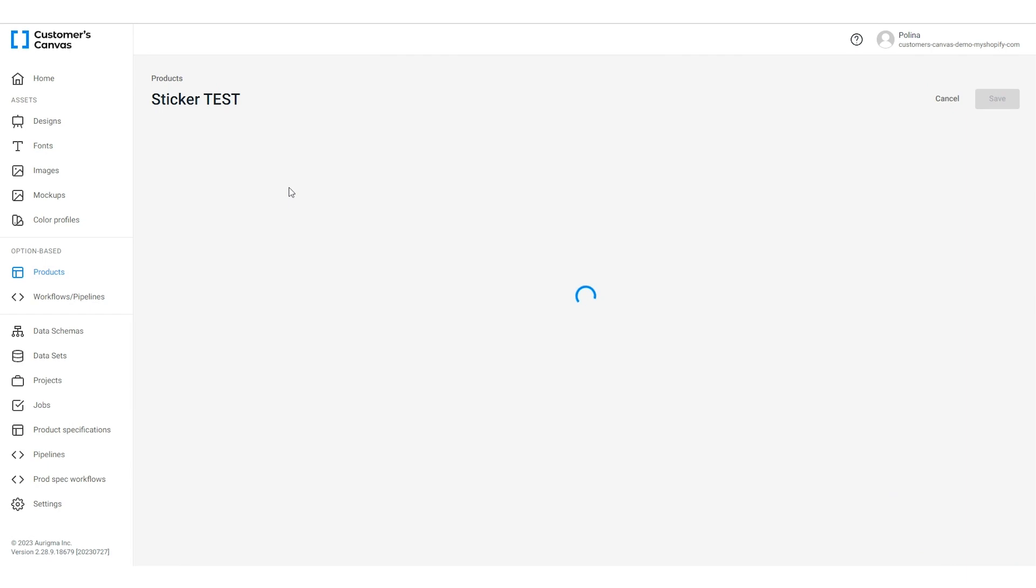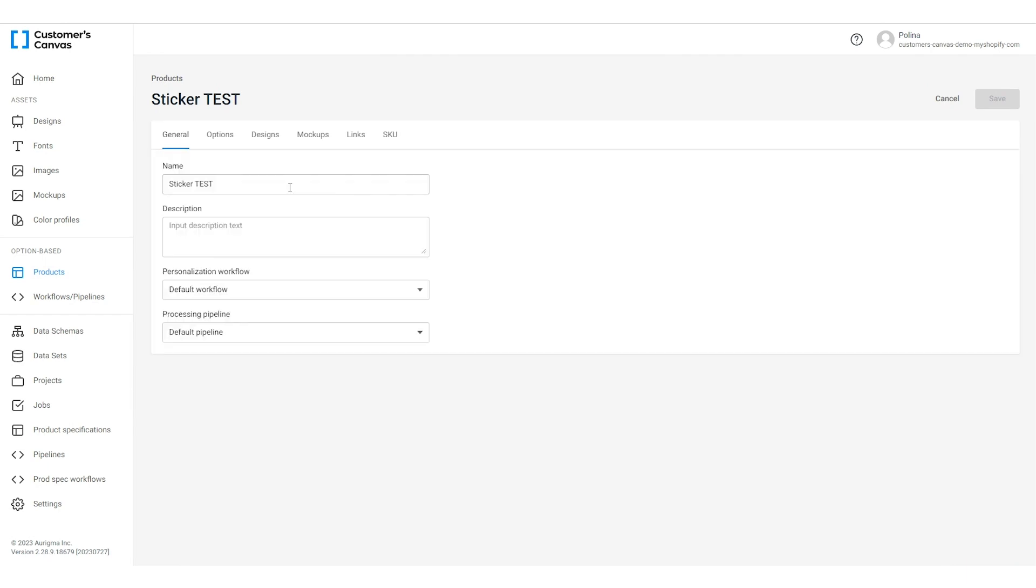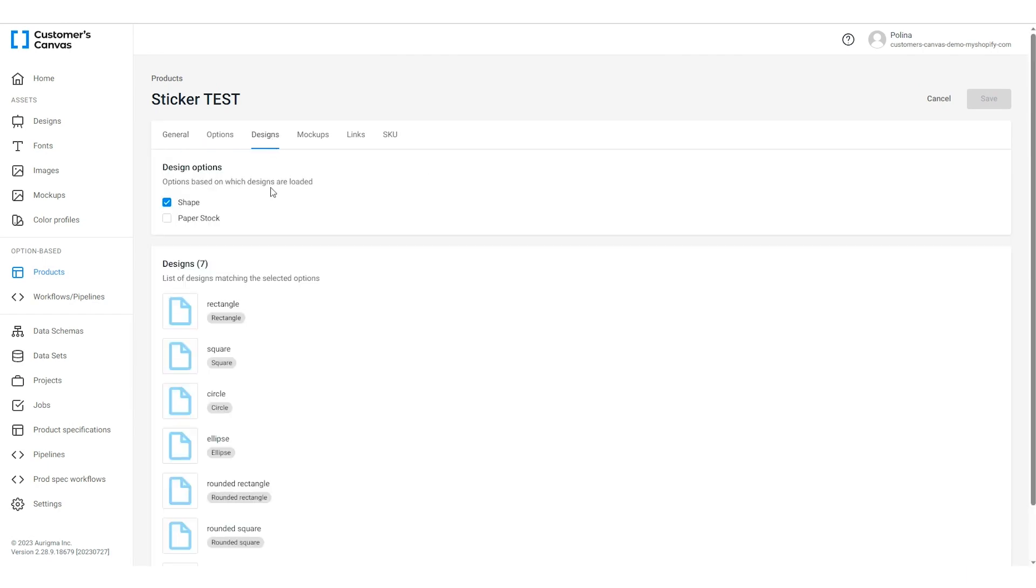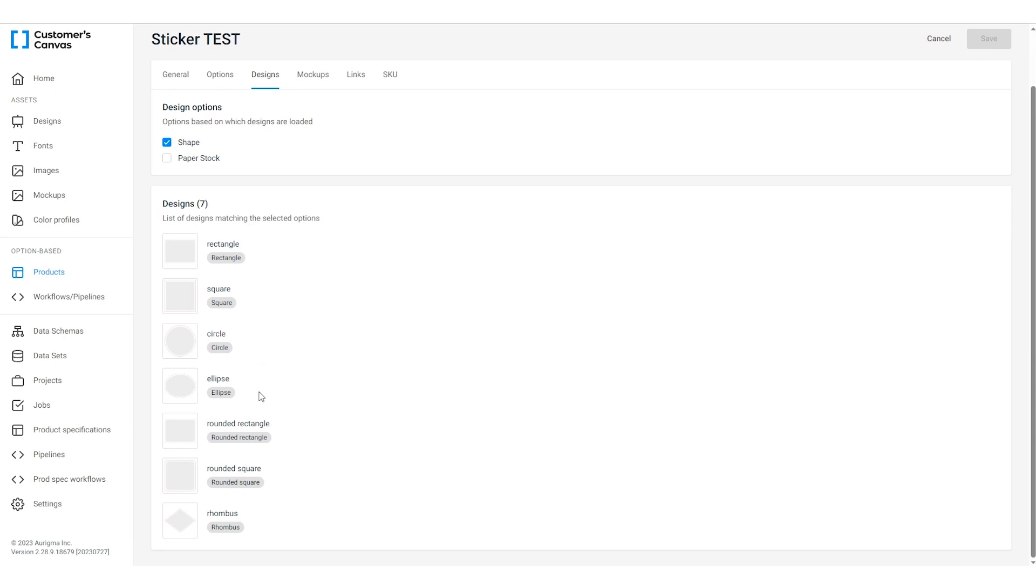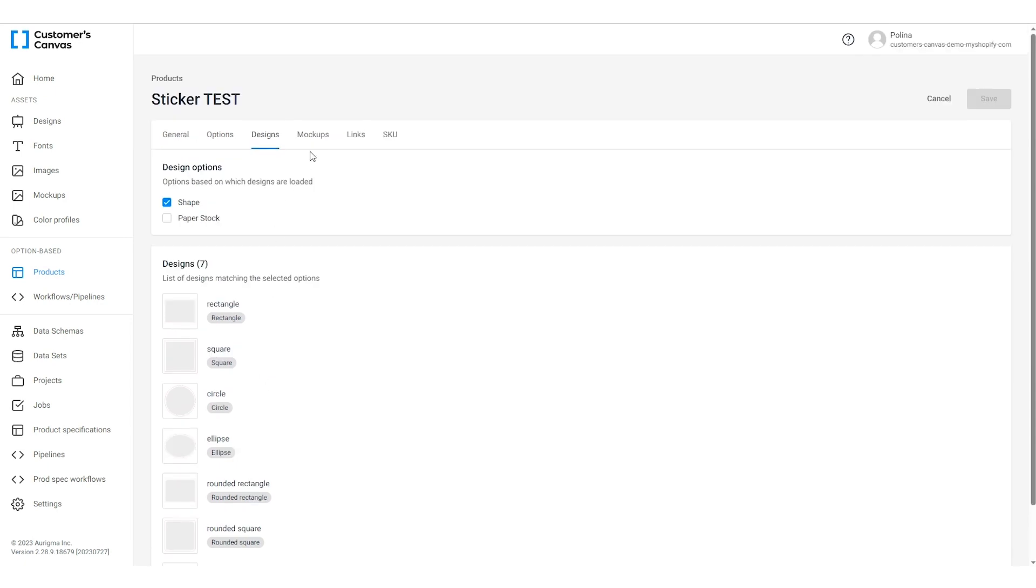First, let's check if our designs and mock-ups are connected to the product options. You can see this on the product page.